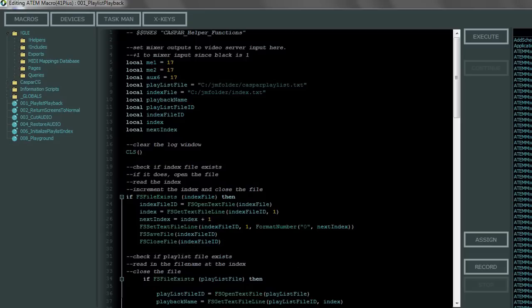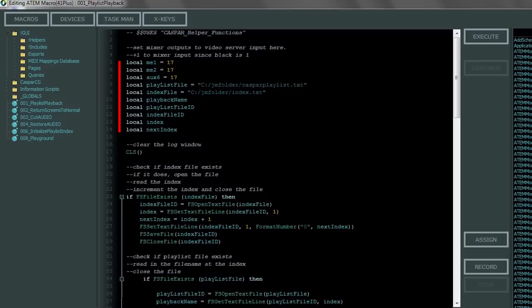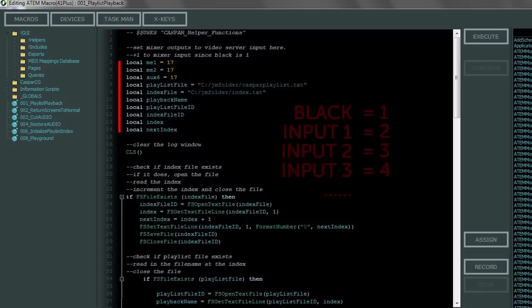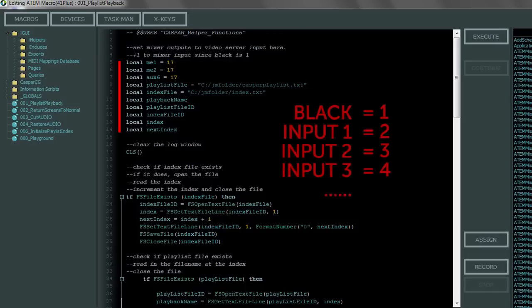Let's quickly look at the playlist playback script so that you'll know what to edit in your environment. The top section here is where we define a few variables. It's also where you can set which input to switch to all your outputs. In my case my video server is connected to input 16 on my switcher so I've set all my destinations to 17 because in the code the input numbering starts with black as one and then input one of the switcher is two and so forth.